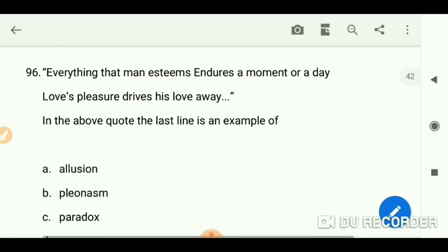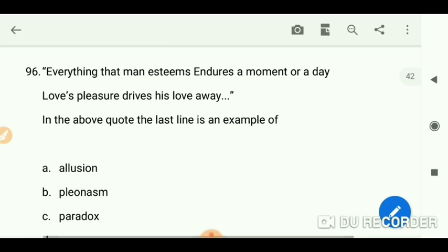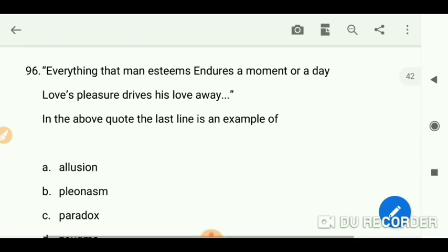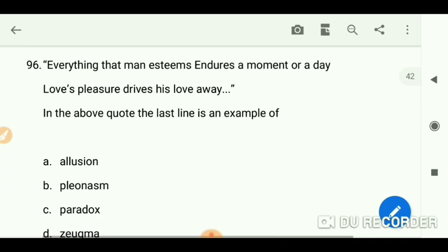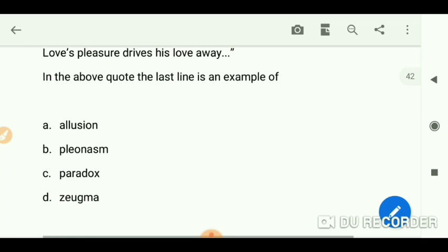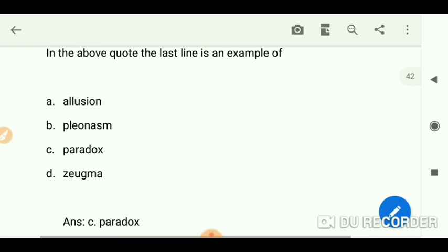'Everything that man esteems endures a moment or a day; love's pleasure drives his love away' — in the above quote, the last line is an example of paradox.